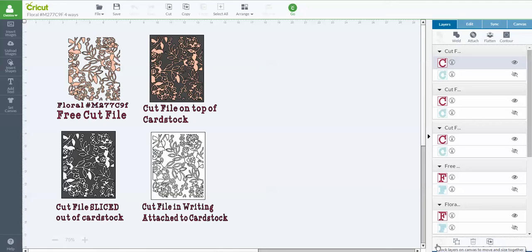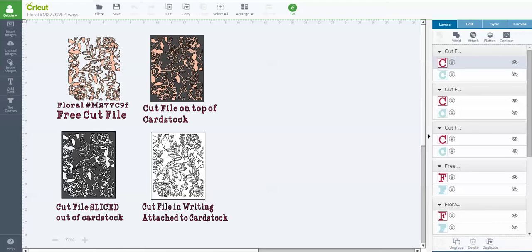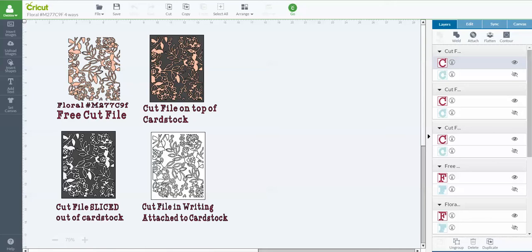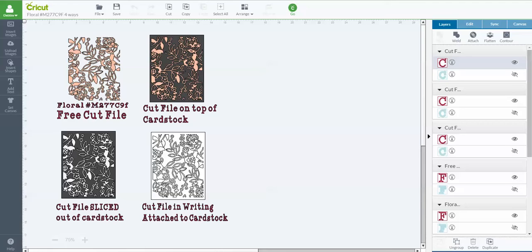I want to show you how you can get even more use out of Cricut images. What you see here on my screen is an example of a Cricut file called floral, I think it's by Creative Bug, and it's this beautiful little lacy pattern. Normally you would look at this and think you could cut that out of paper and put it on top of a piece of cardstock, cut it out of some vinyl or heat transfer vinyl and put it on a project. So those would be three uses that might come to mind pretty readily.